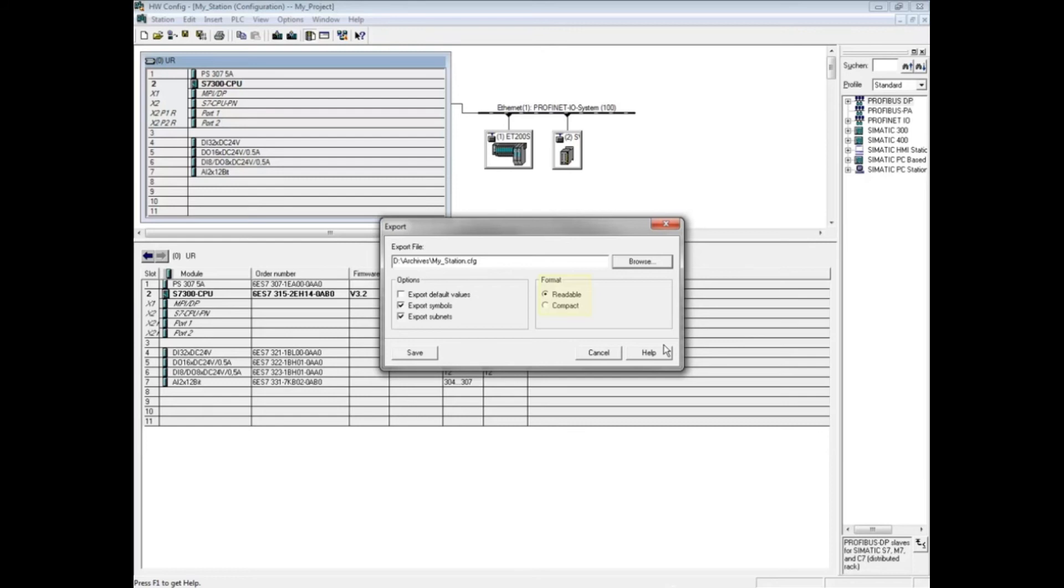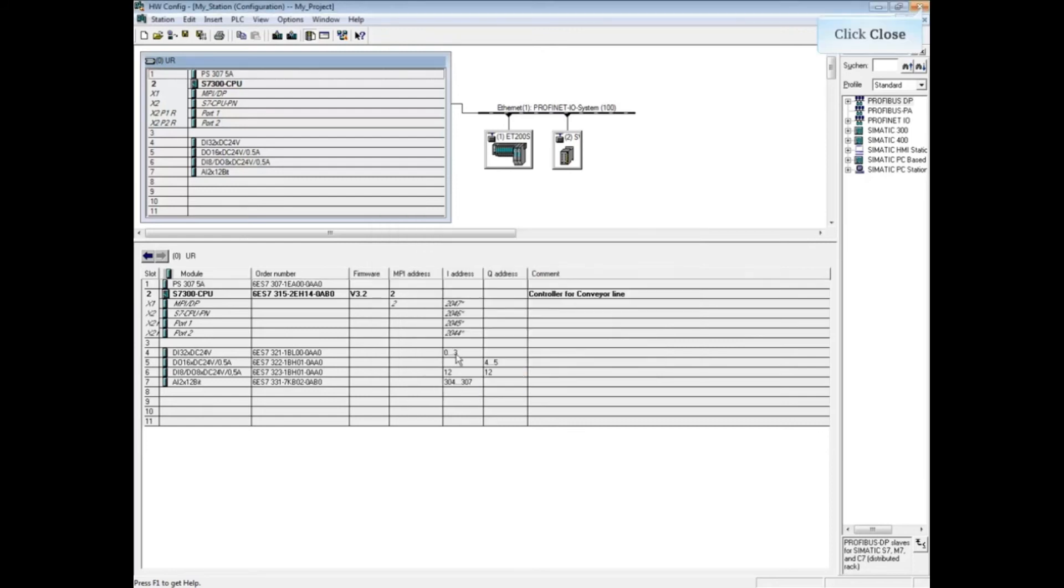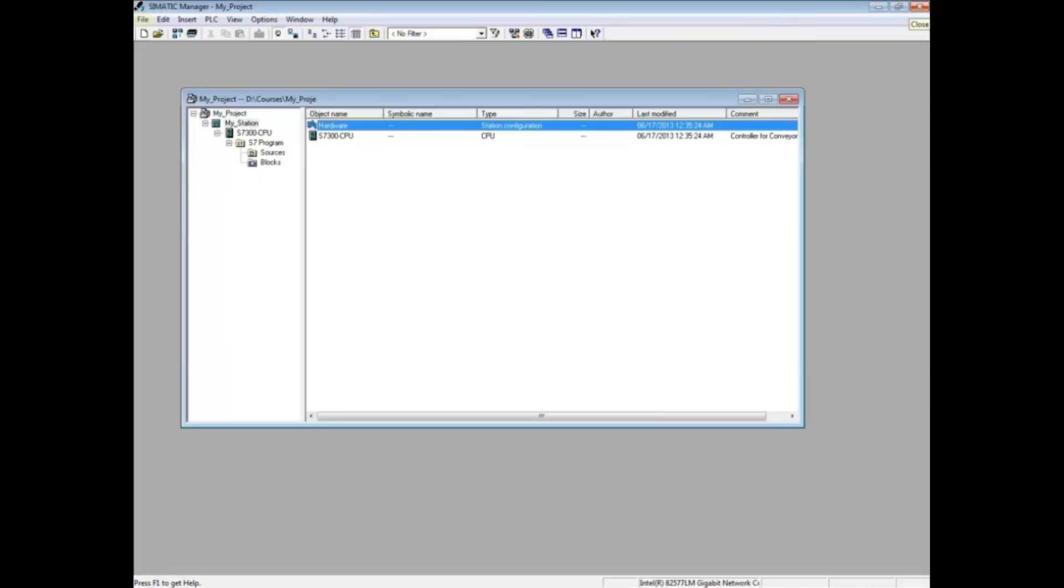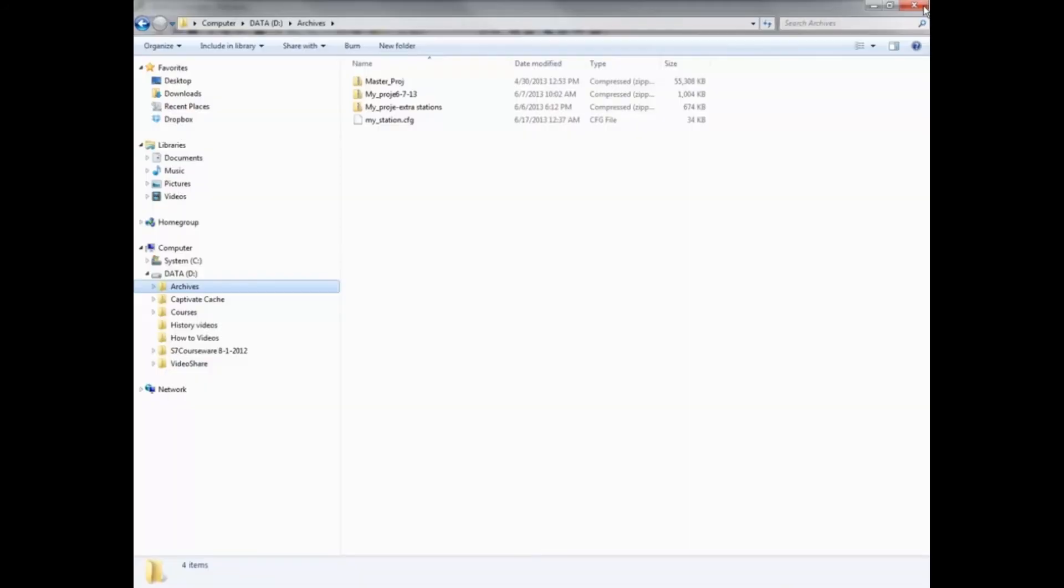Click save. The file has been exported. Close the hardware configuration editor and open Windows Explorer.